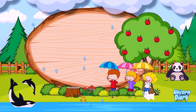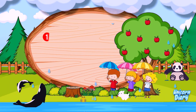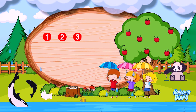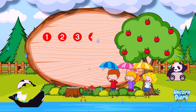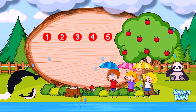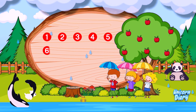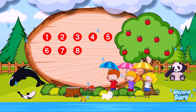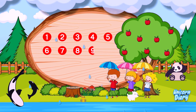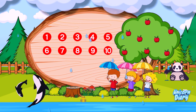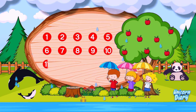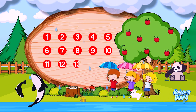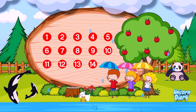Okay, clap and count with me. 1, 2, 3, 4, 5, 6, 7, 8, 9, 10, 11, 12, 13, 14.